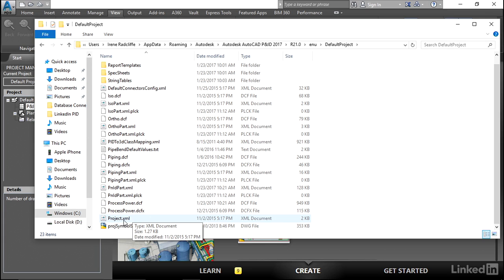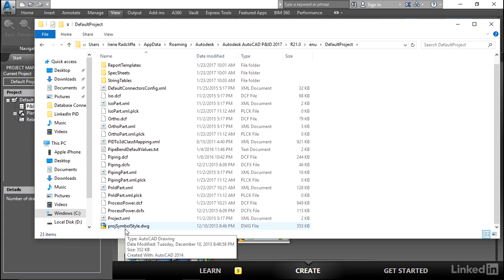So this is your roadmap file. The other essential file is this project symbol style drawing. This is an AutoCAD drawing that contains all the blocks of all the symbols in your component library and your tool palettes. If you do actually open this drawing, you will see that it's blank.